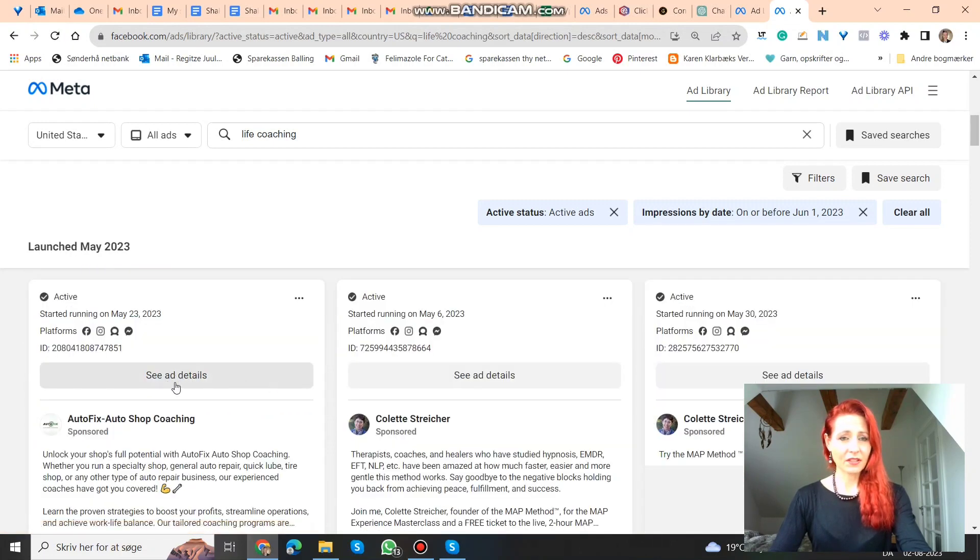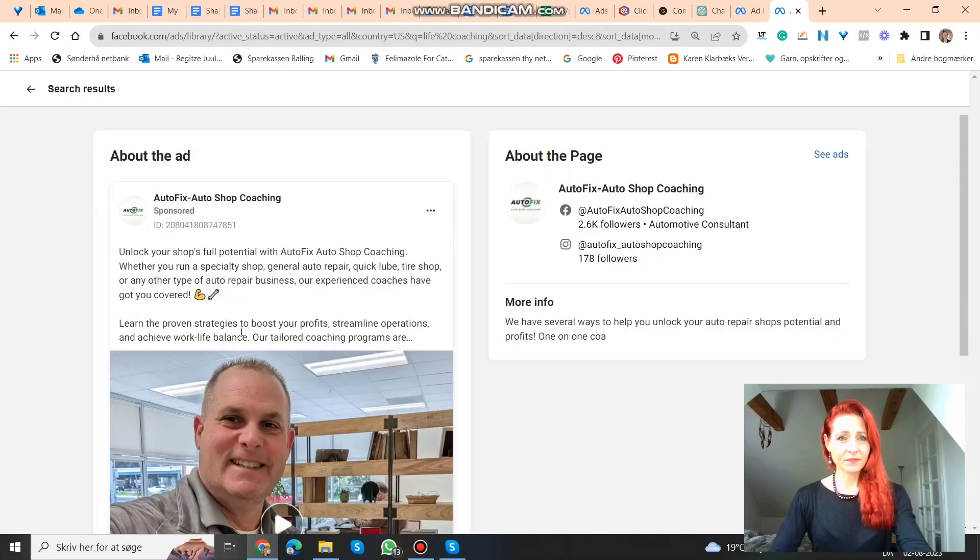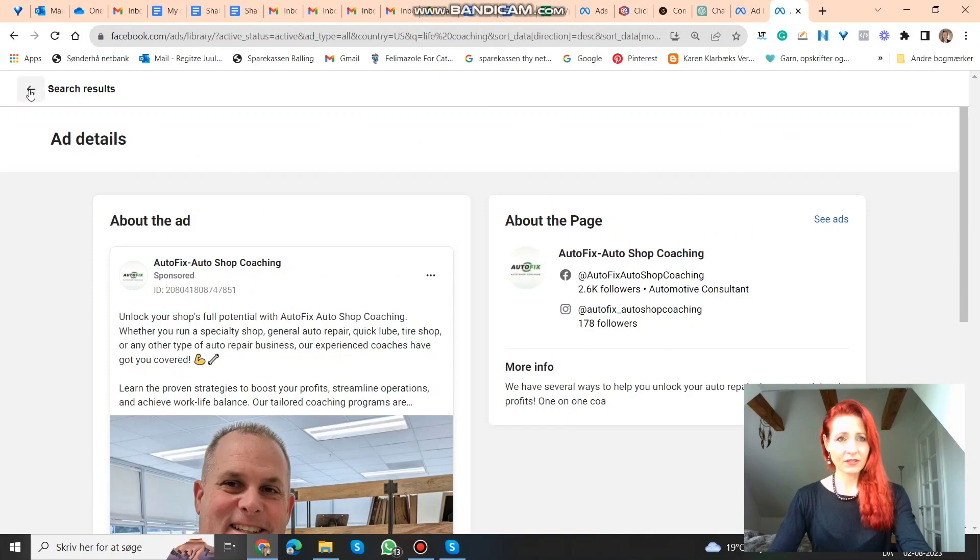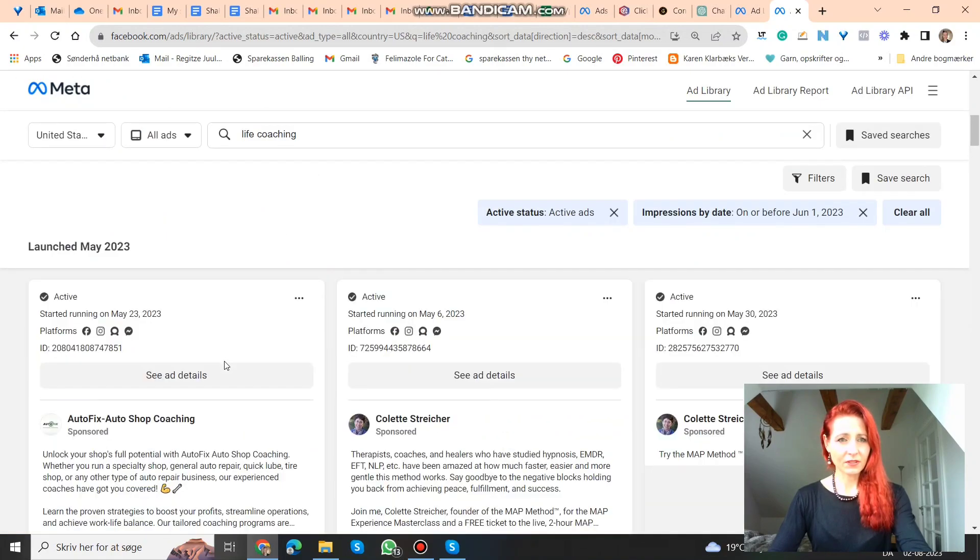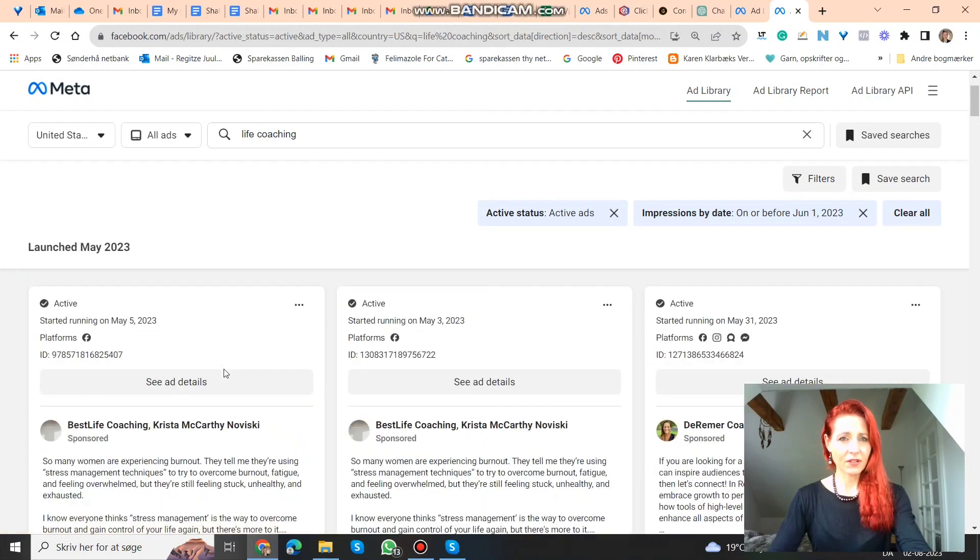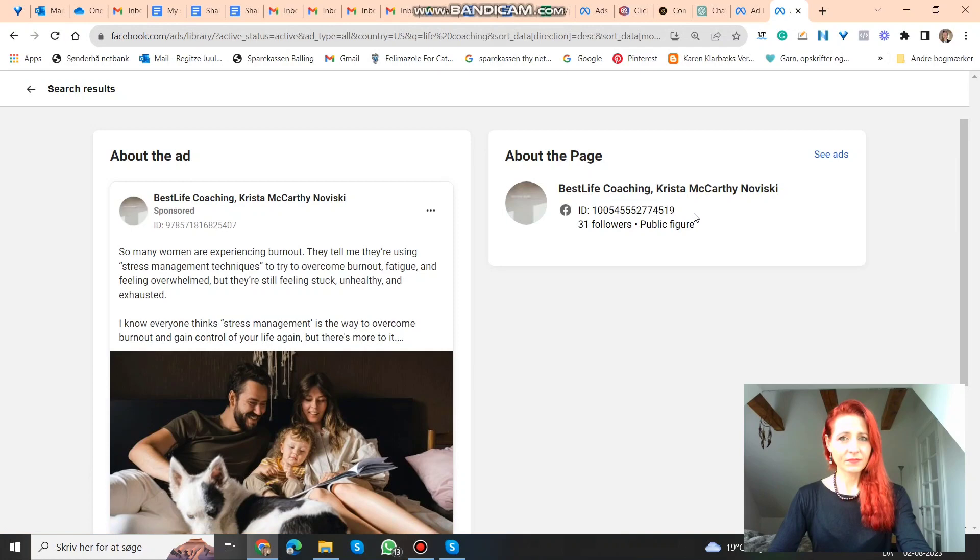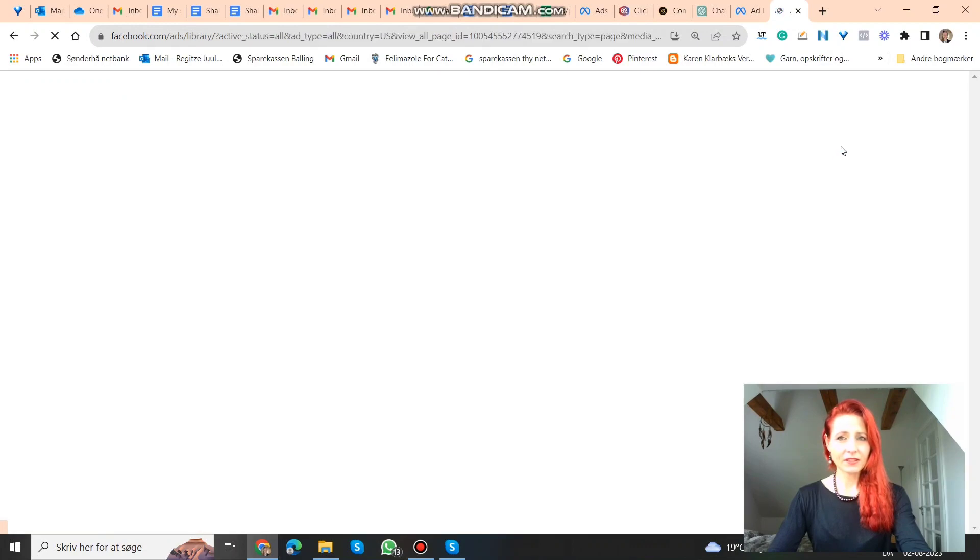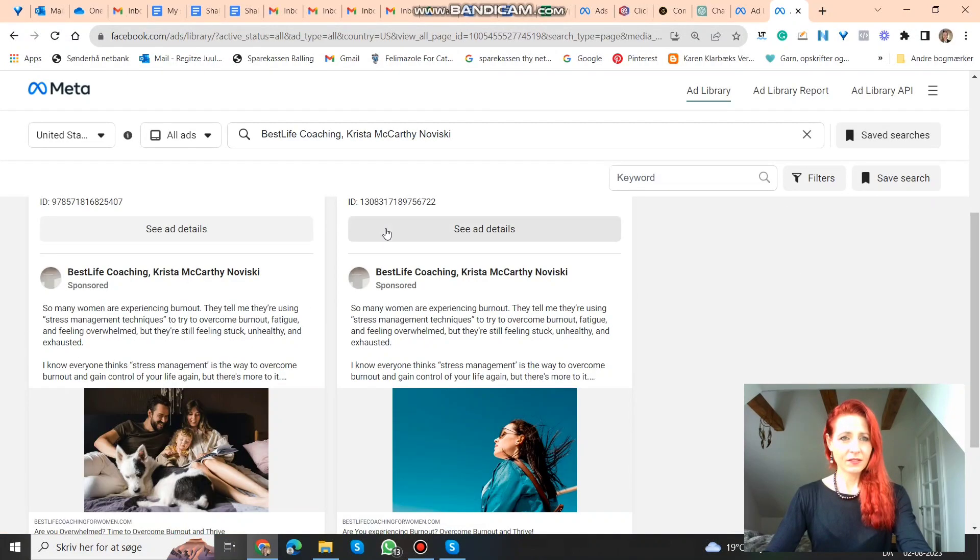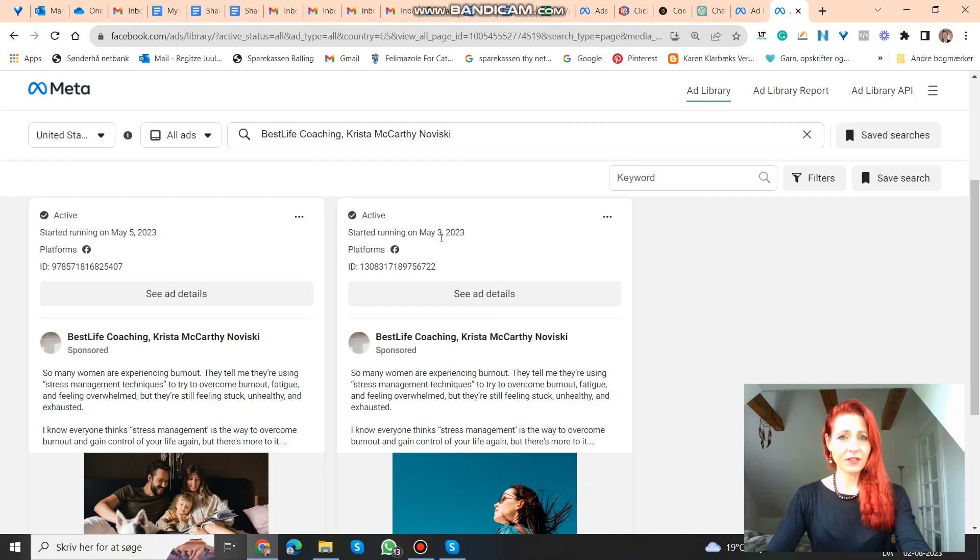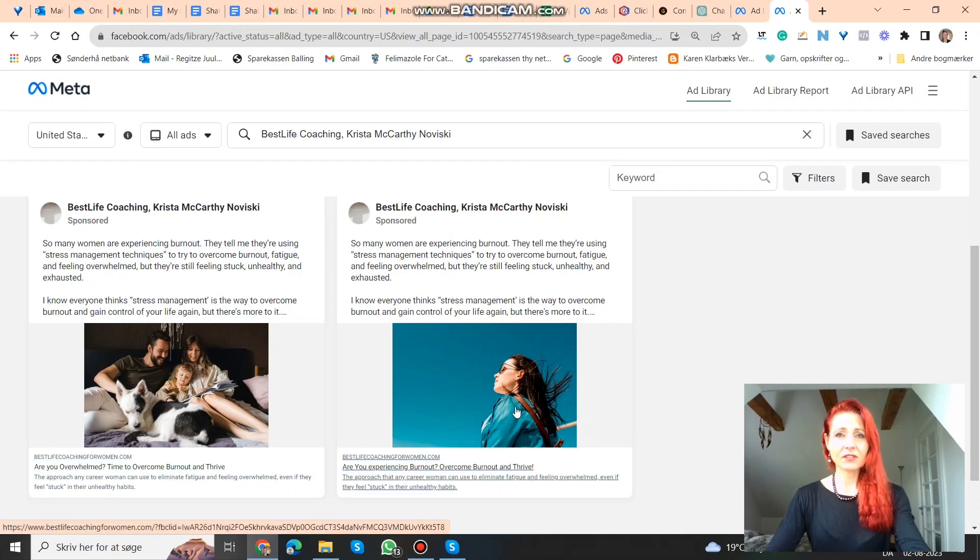You can even see ad details. Yeah, here you can see the ads themselves that they're running. So here you can see the platforms. This one is just running on Facebook, and it started May 5th. This one started May 3rd, also just on Facebook. You can see they're just using picture ads. You can also look at what kind of pictures they're using.